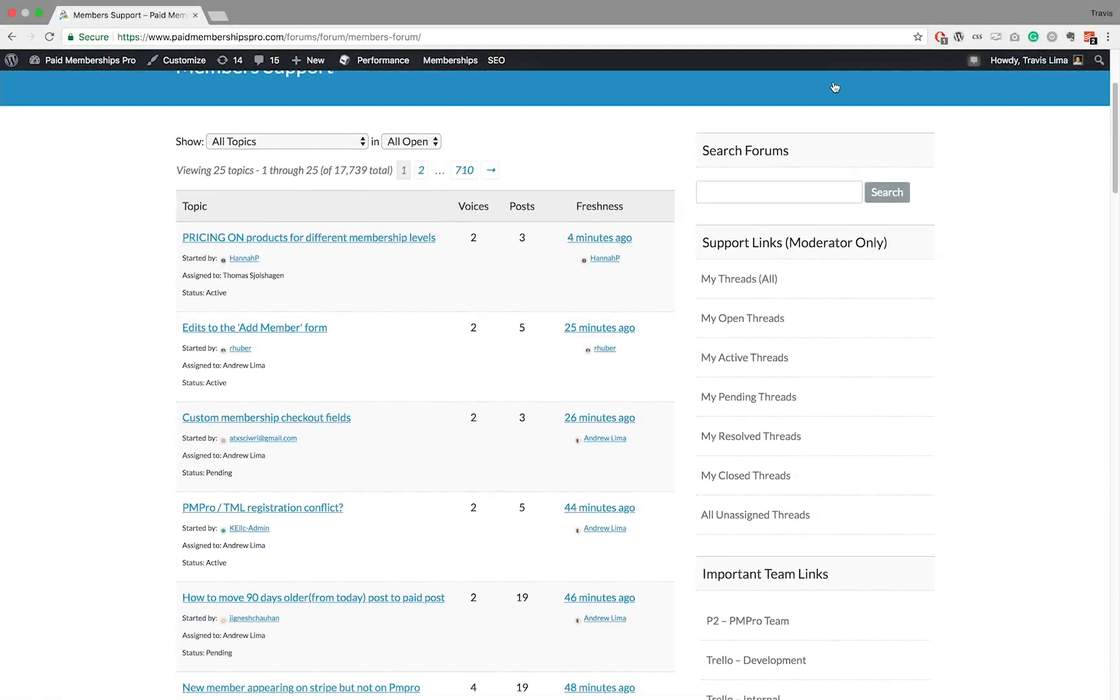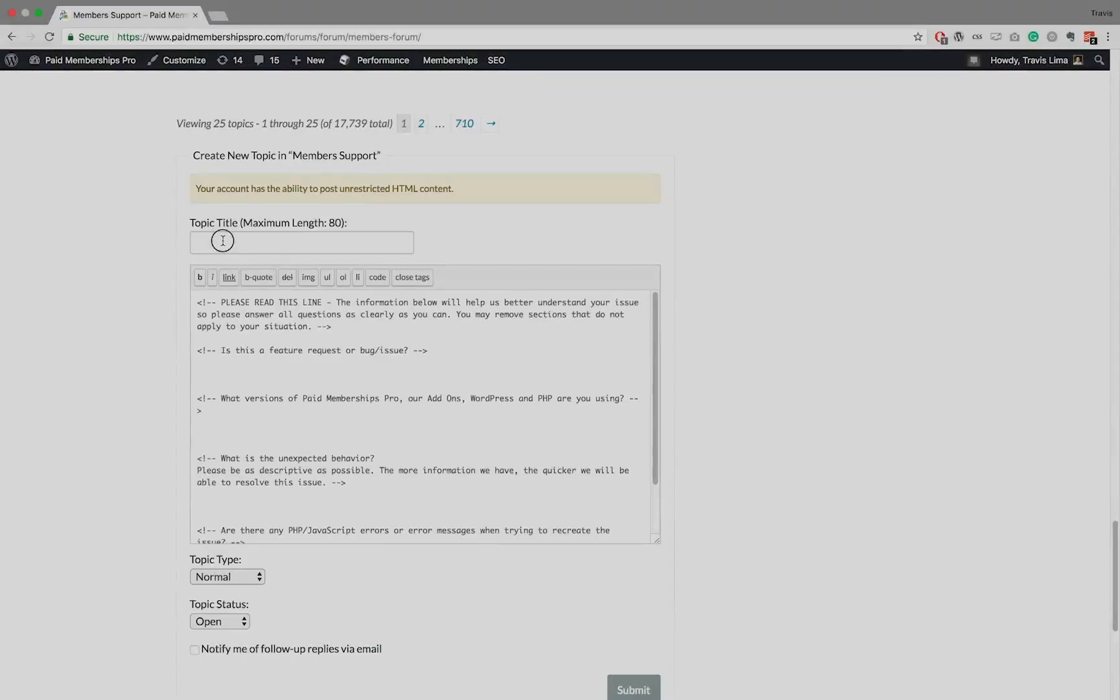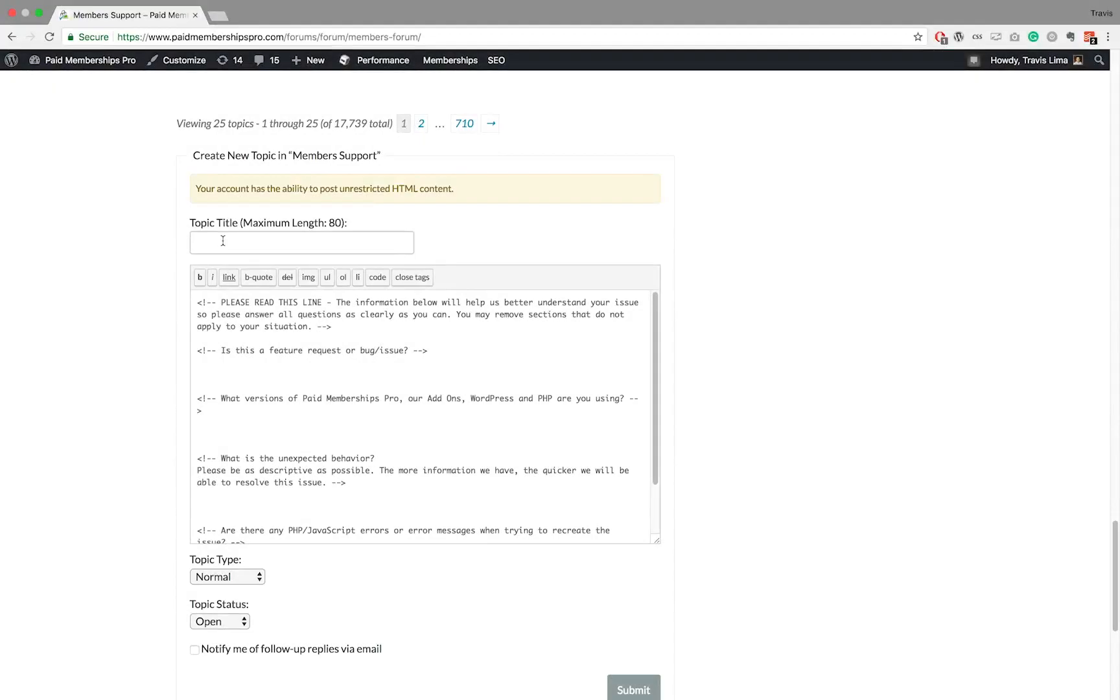If you are a premium PM Pro member and feel you need some further help with managing your members, feel free to reach out to us via our member support forums. Thanks for watching!